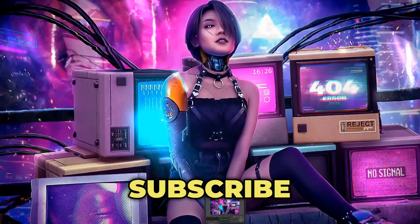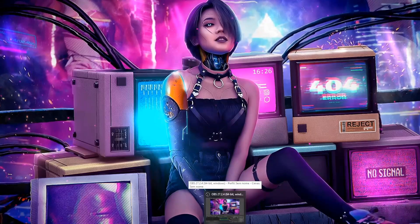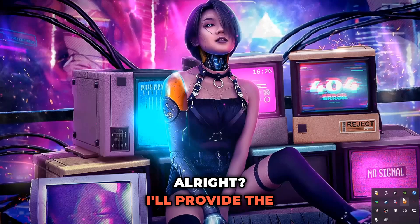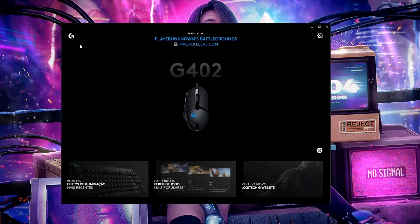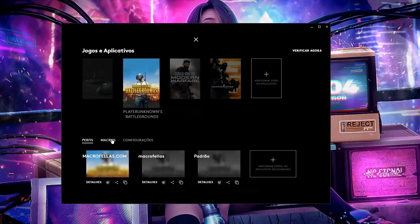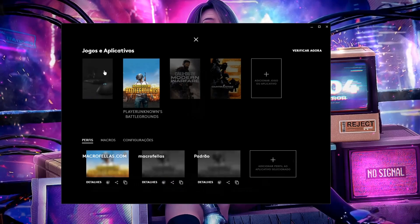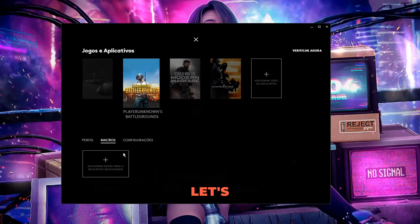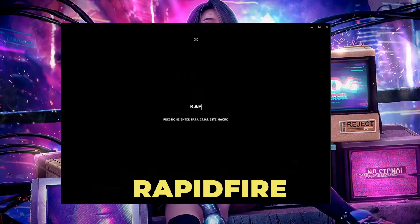Remember to subscribe and like — it costs nothing. You're going to need your grub software. I'll provide the grub here and we'll create a macro for your raptifier. You'll need to select the profile for the game you want. I've selected my PUBG profile. Now let's create a macro — we'll set up the raptifier.